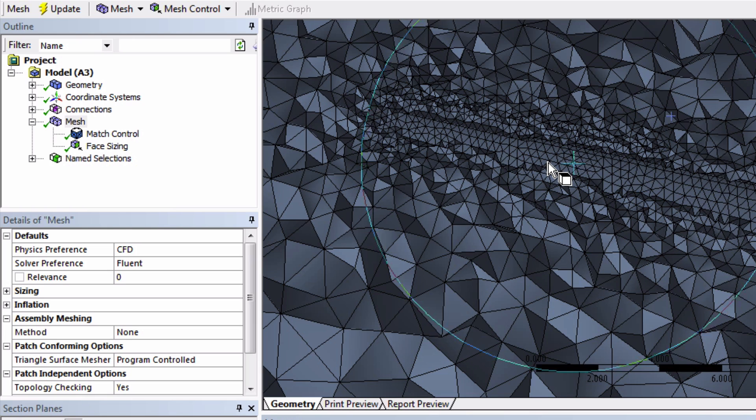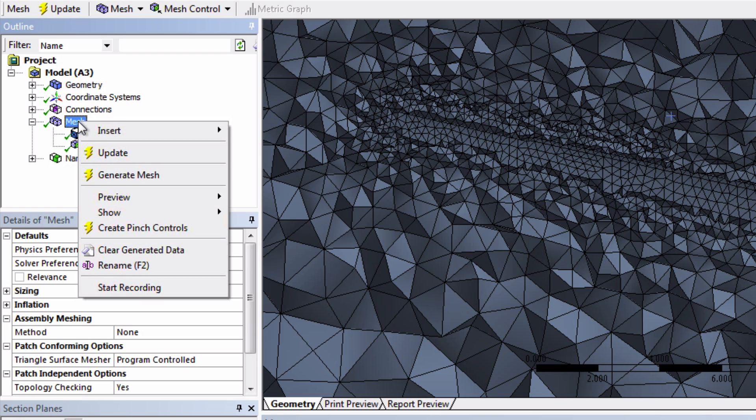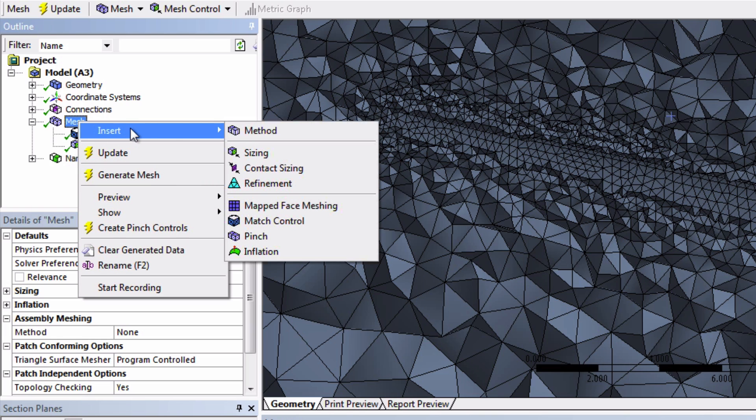Next we will add an inflation layer around the blade. Let's first make it, and then I will explain what it is. So again, go into Insert, but now choose Inflation.